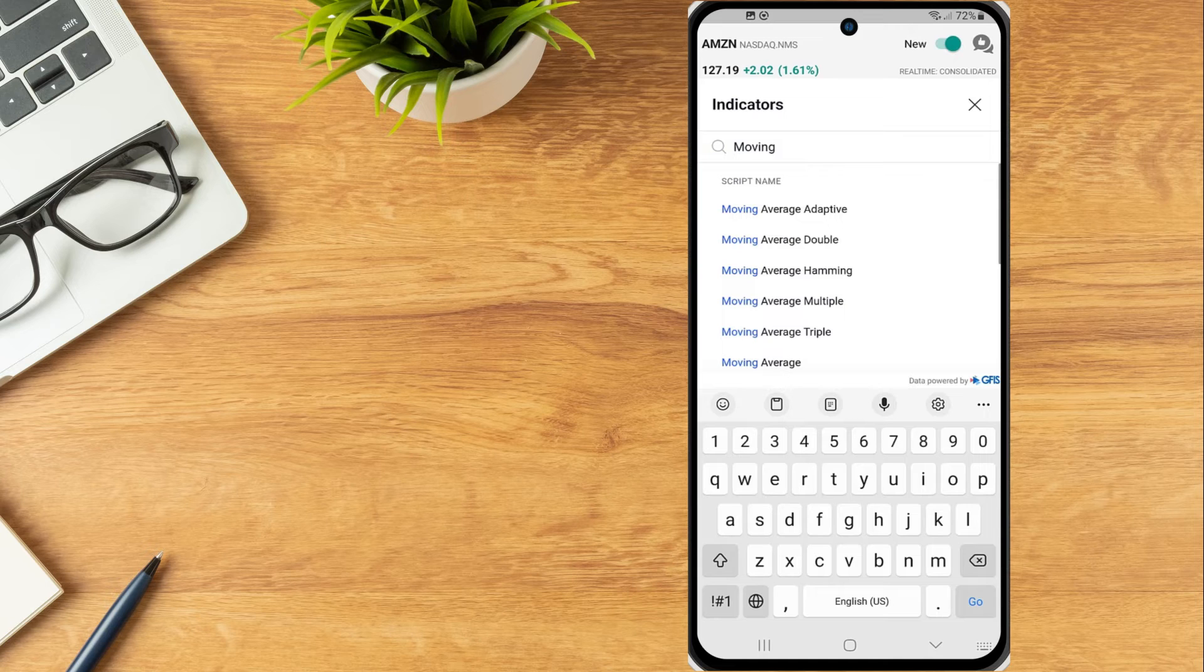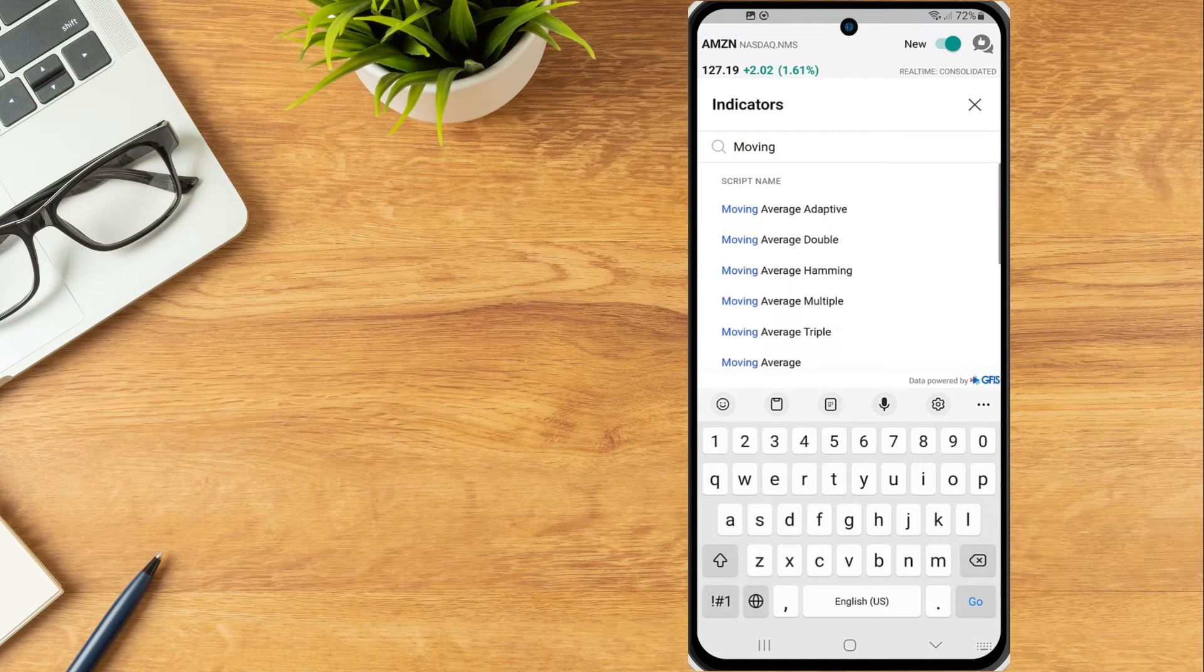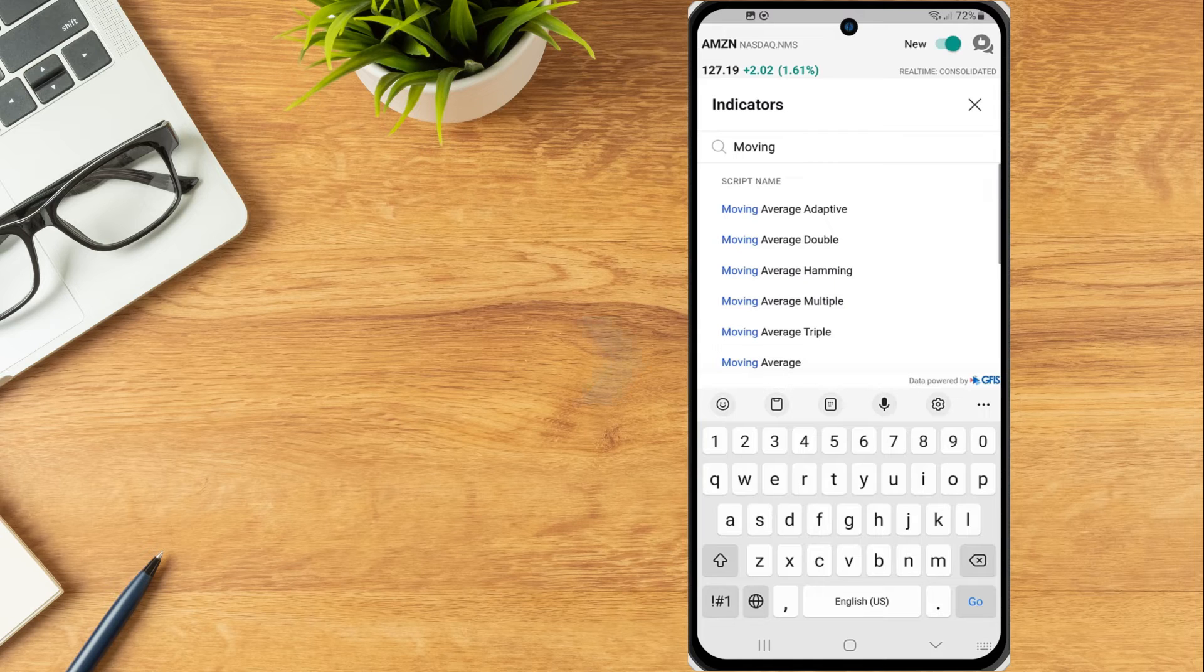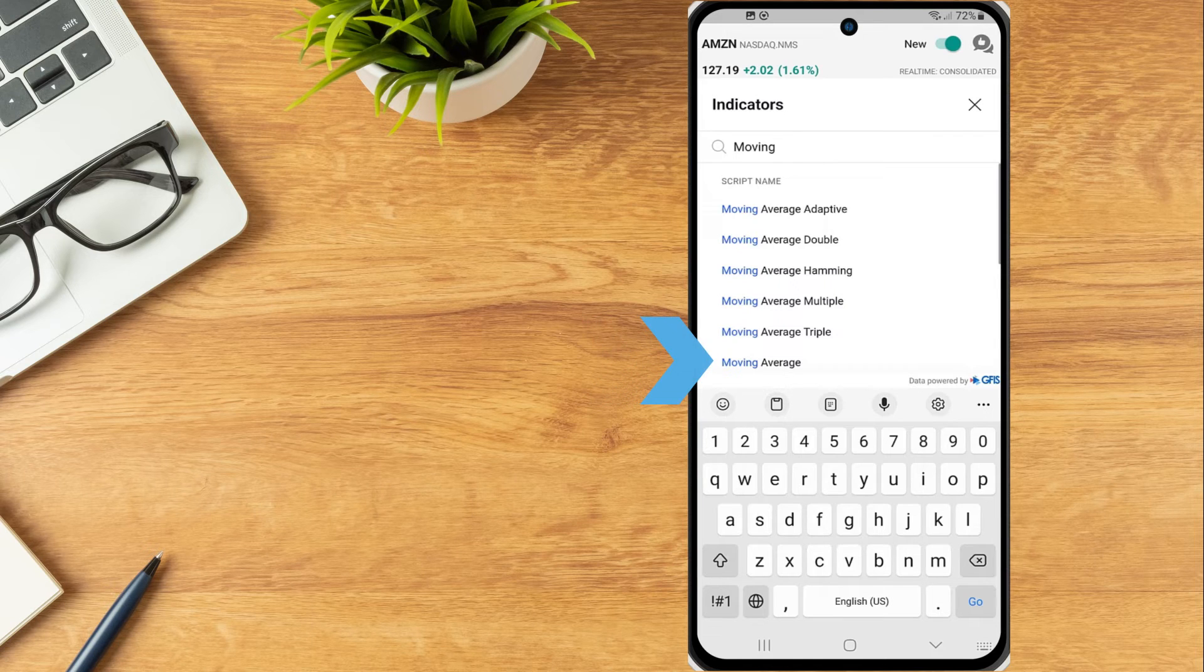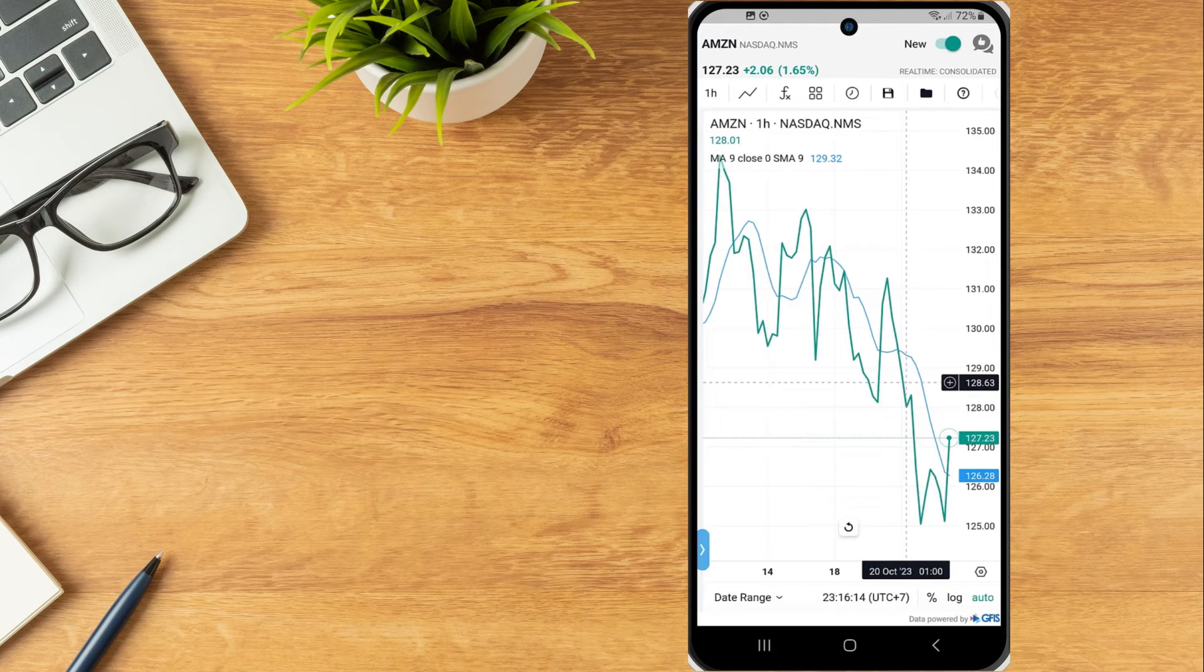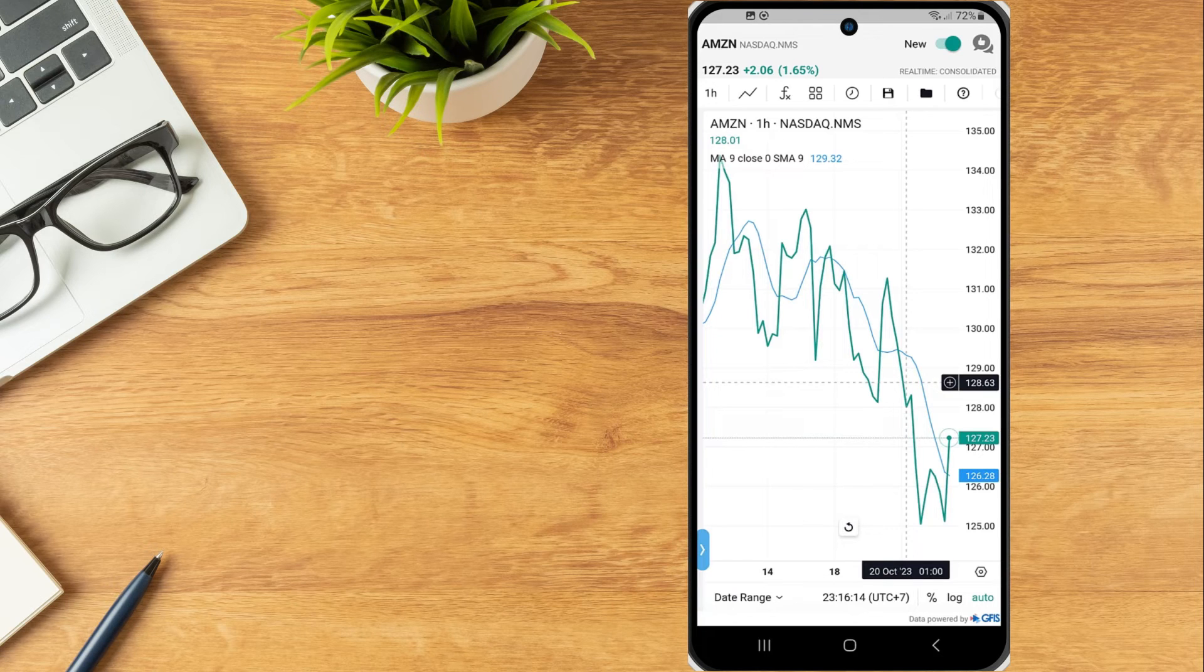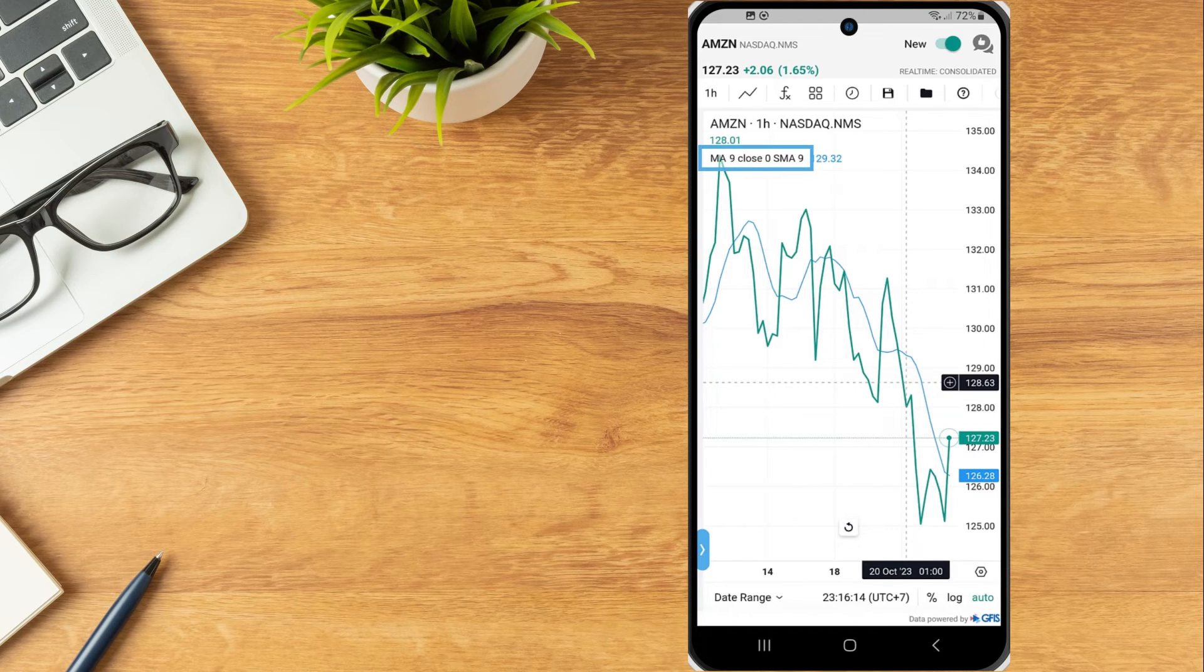In this example, the investor would like to add a moving average onto the chart. From the menu, the investor taps Moving Average. The study is now displayed on the chart and in the upper left corner of the chart, the investor will see the study's name displayed.